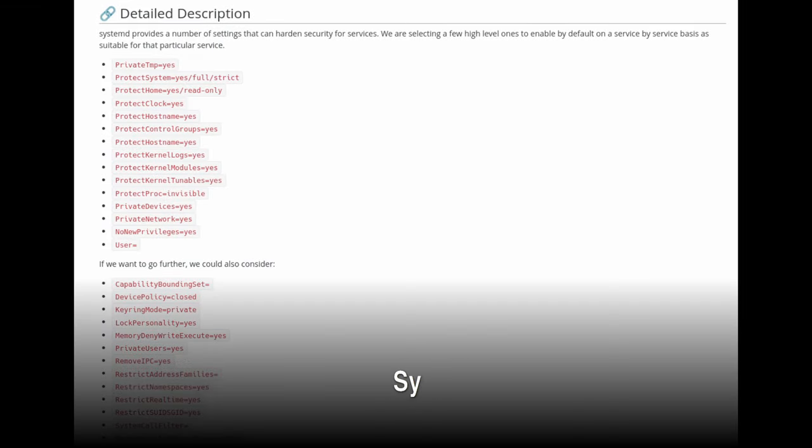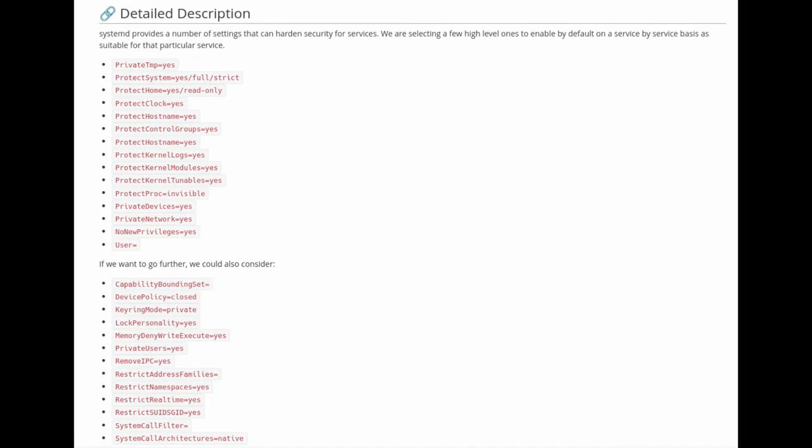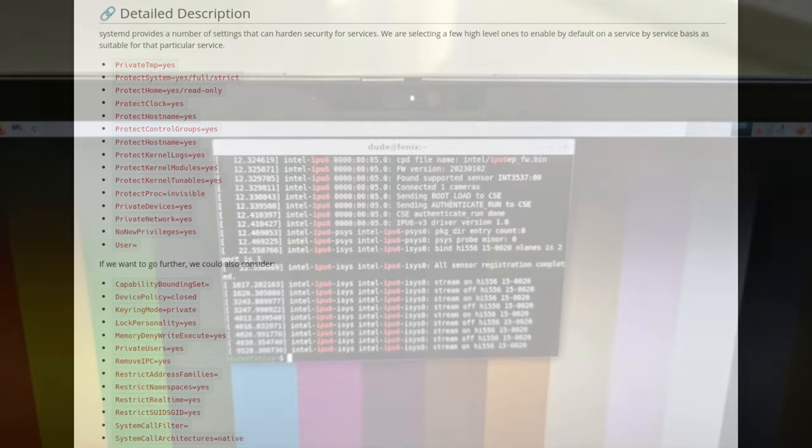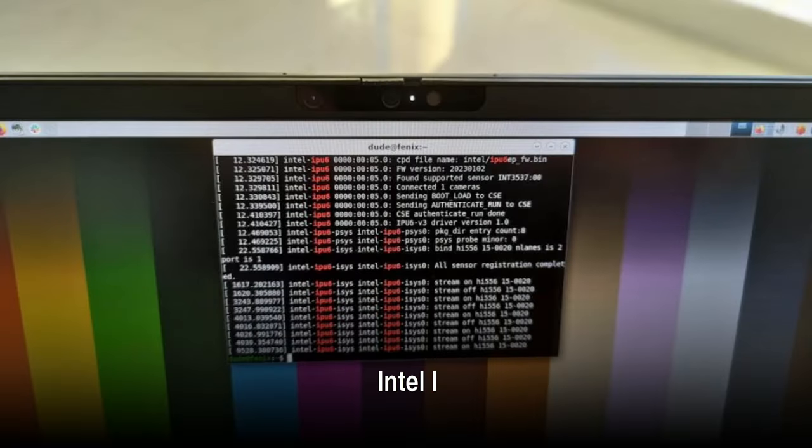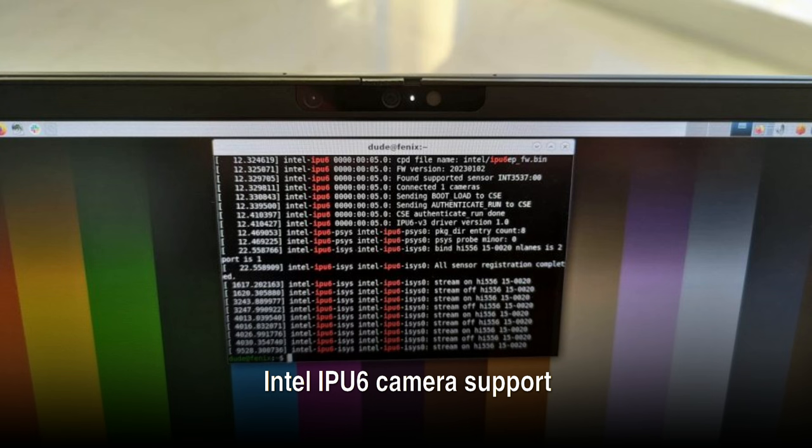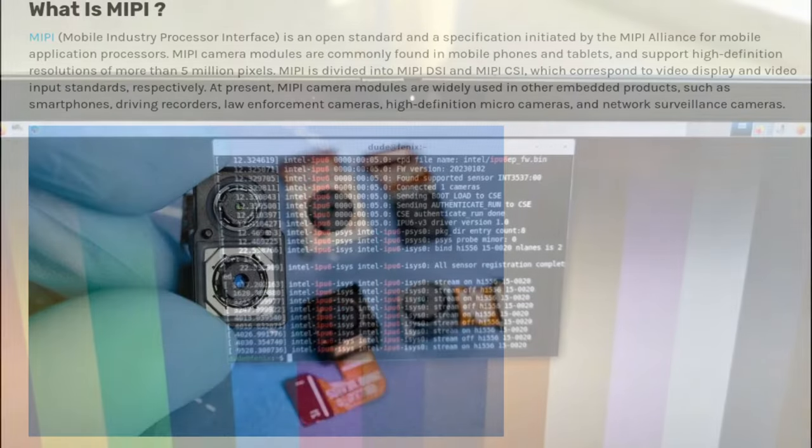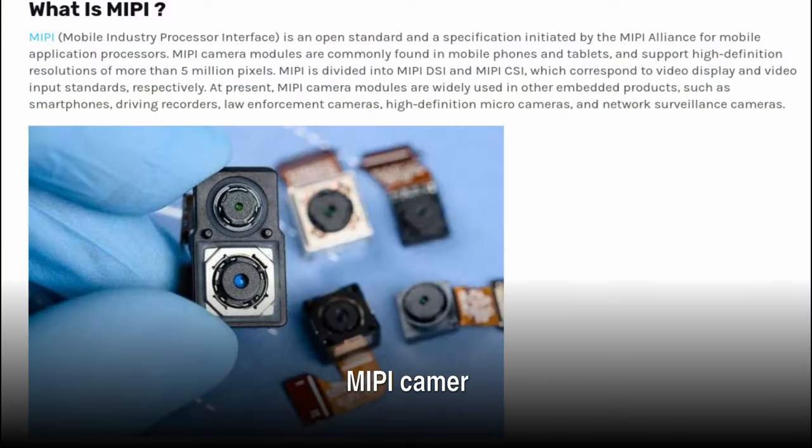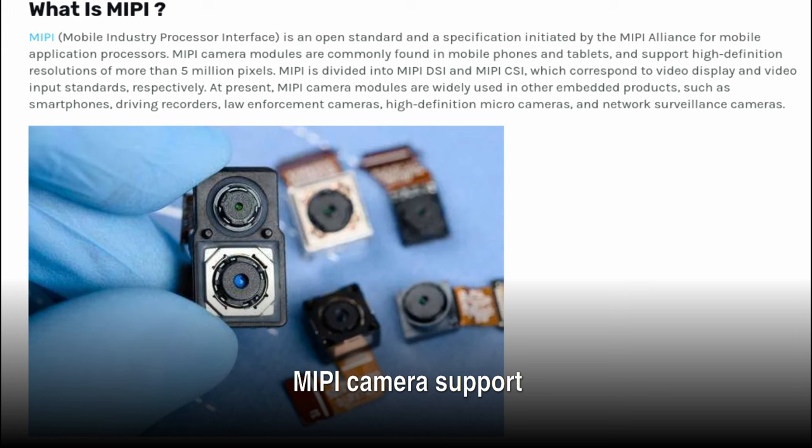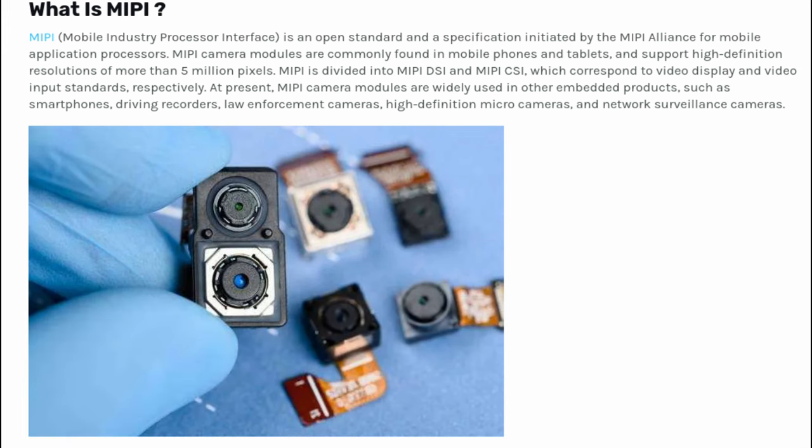Fedora 41 has upgraded security by strengthening default system services with enhanced protection measures, making the system more resilient against potential threats. Fedora 41 includes Intel IPU 6 camera support, common in recent laptops. Fedora 41 now supports these cameras out of the box, as well as MIPI camera support, which improves compatibility with newer laptops that use MIPI camera sensors.